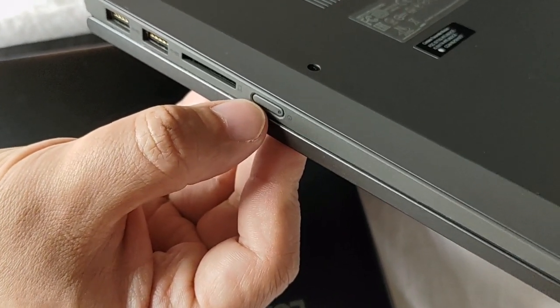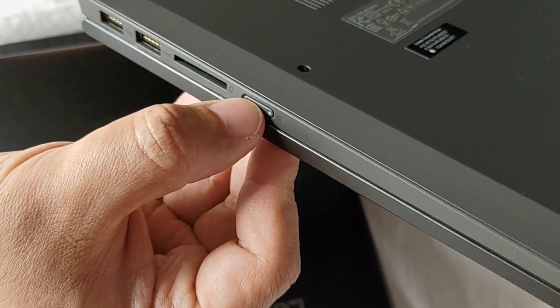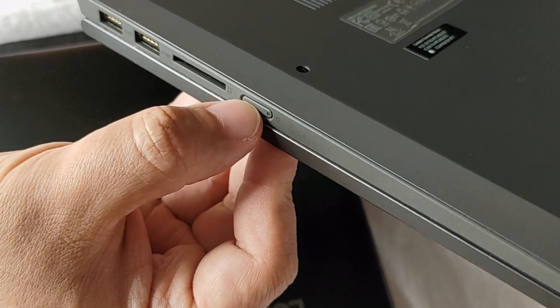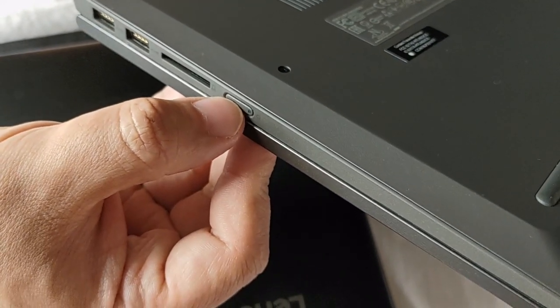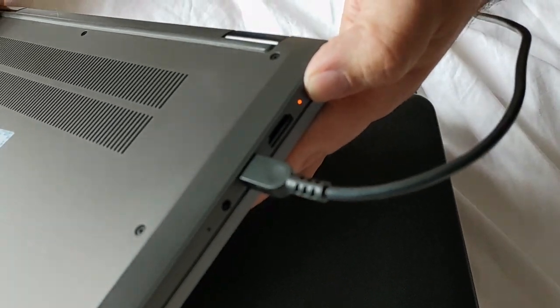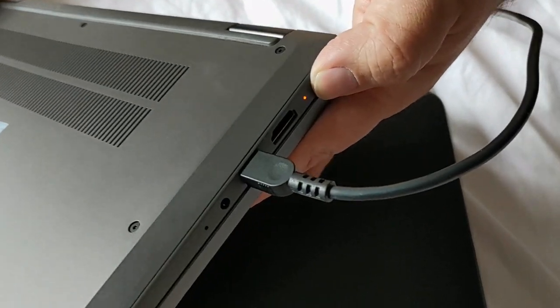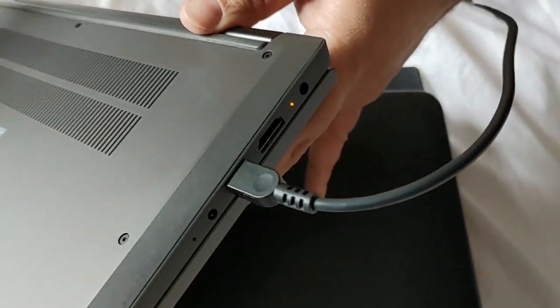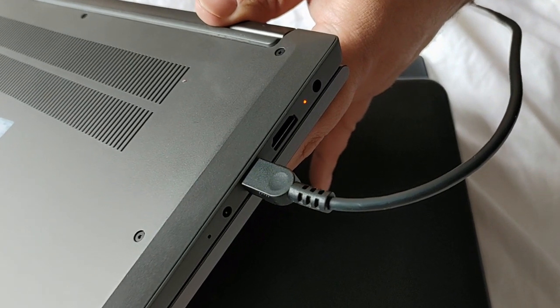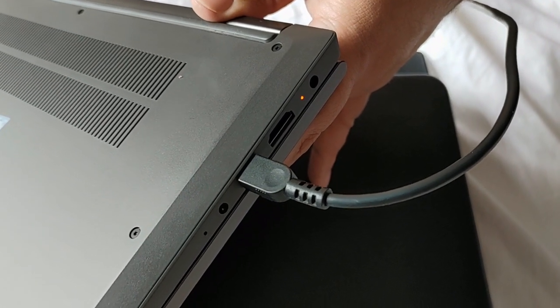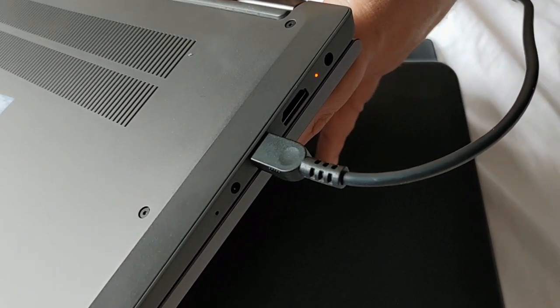I just held this down for a while, maybe a minute. Then all of a sudden it turned on and rebooted the laptop, as it should. It's almost like holding down the power button of your phone or whatever.